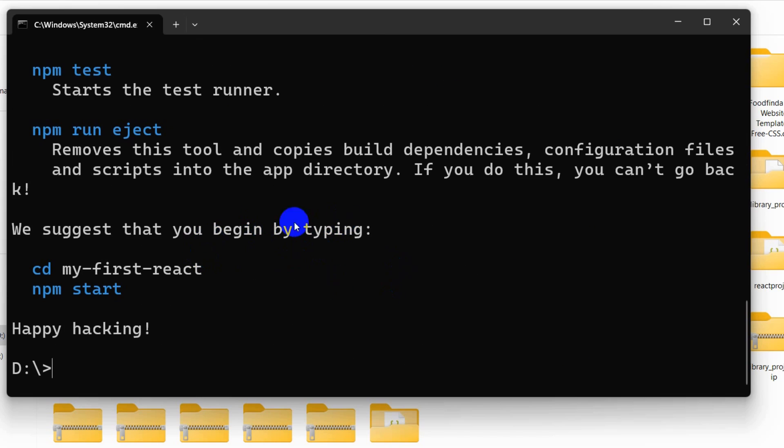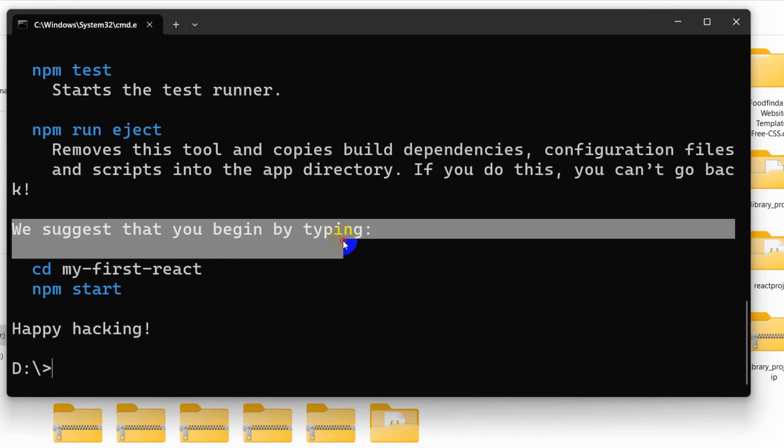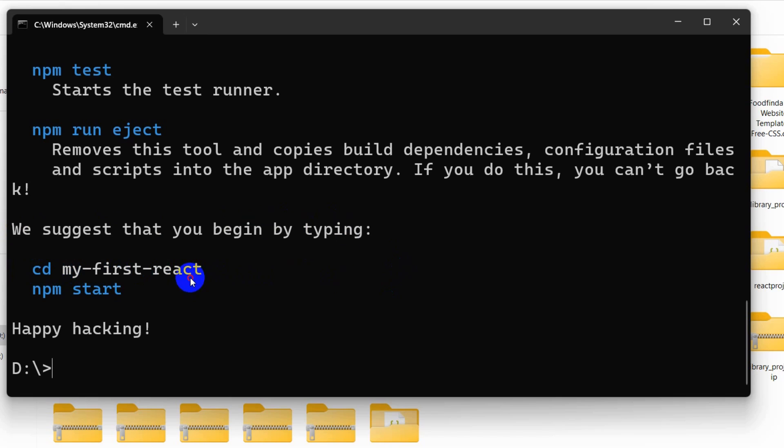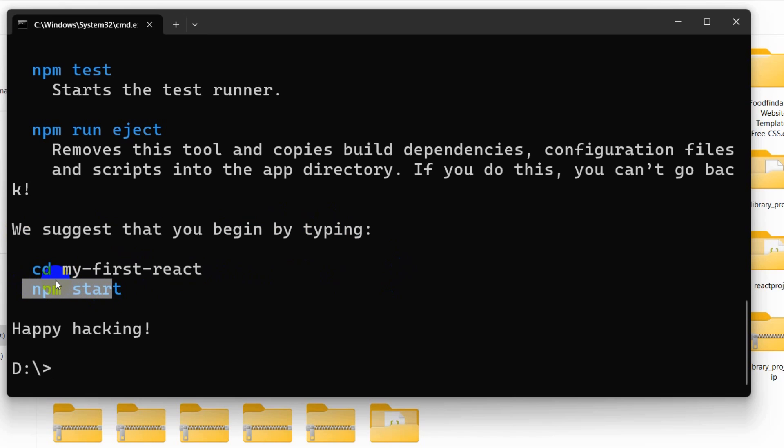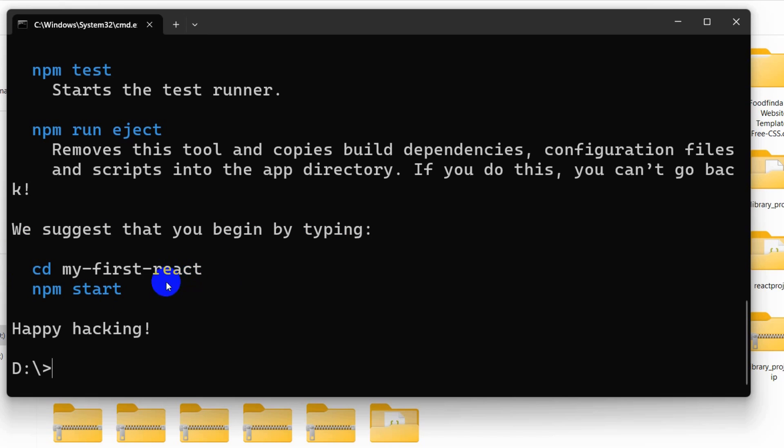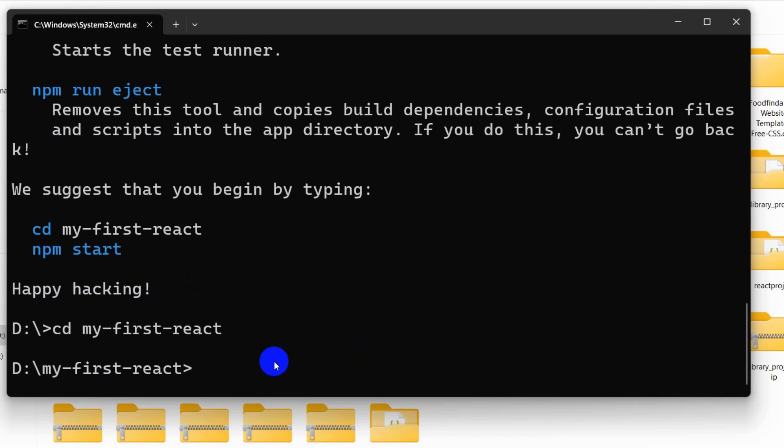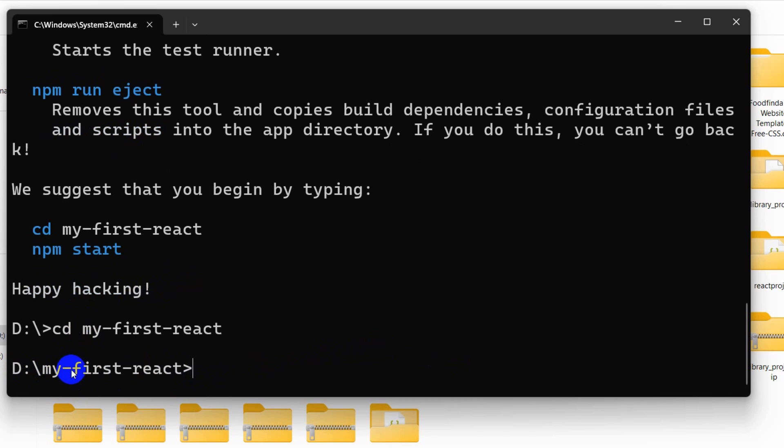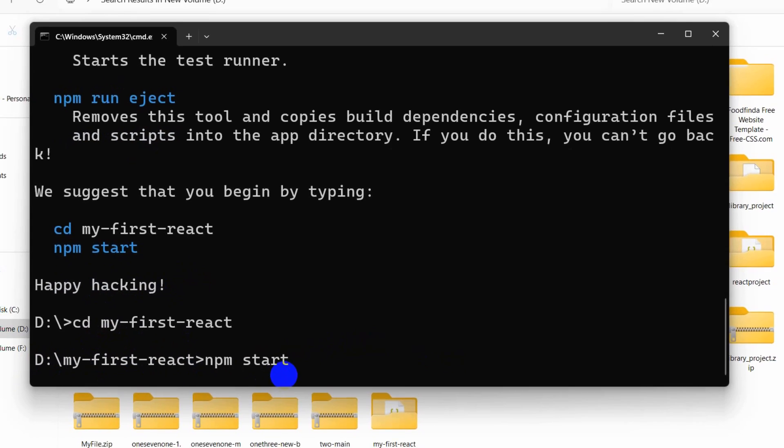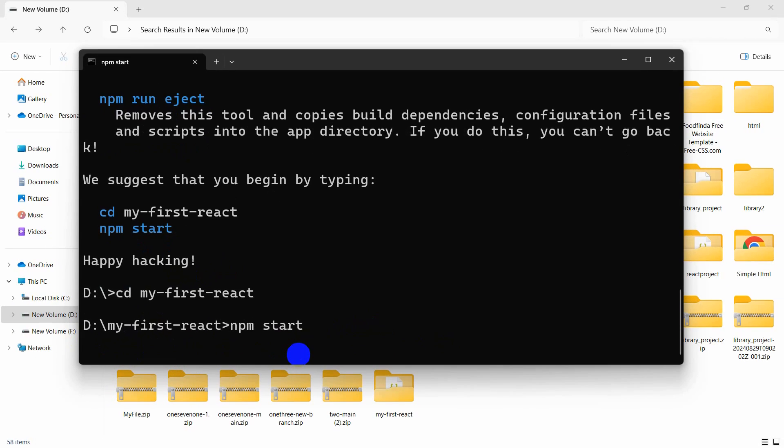You can see our project creation is complete. Right now you can see it is suggesting two commands, which is cd our project name, then npm start. Let me just copy this first cd, then we need to give our project name. I'll say this over here, then press enter. You can see currently we are in the project directory. Right now I am going to say here npm start, then press enter.